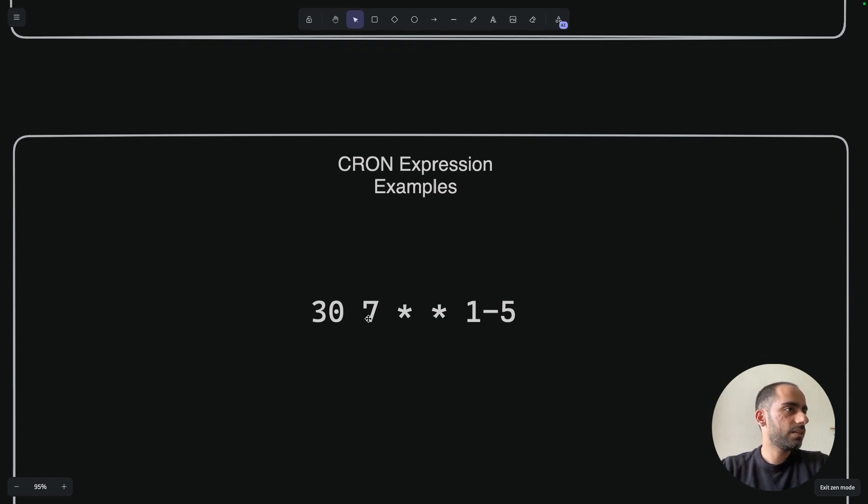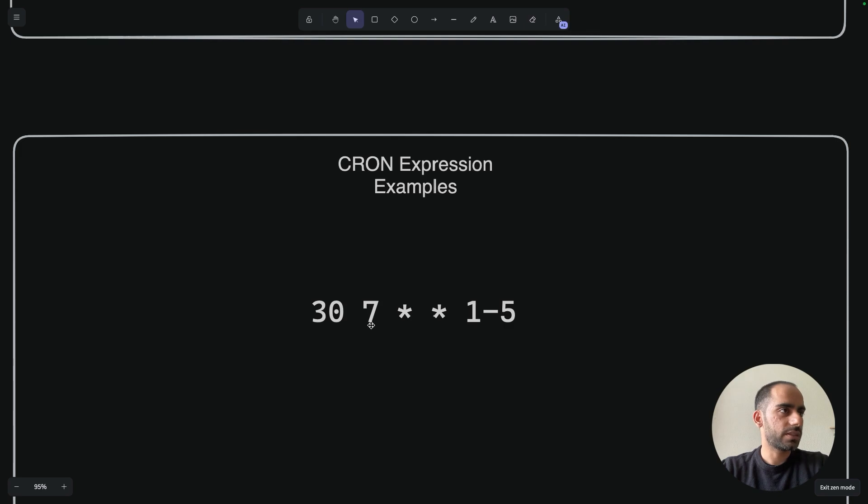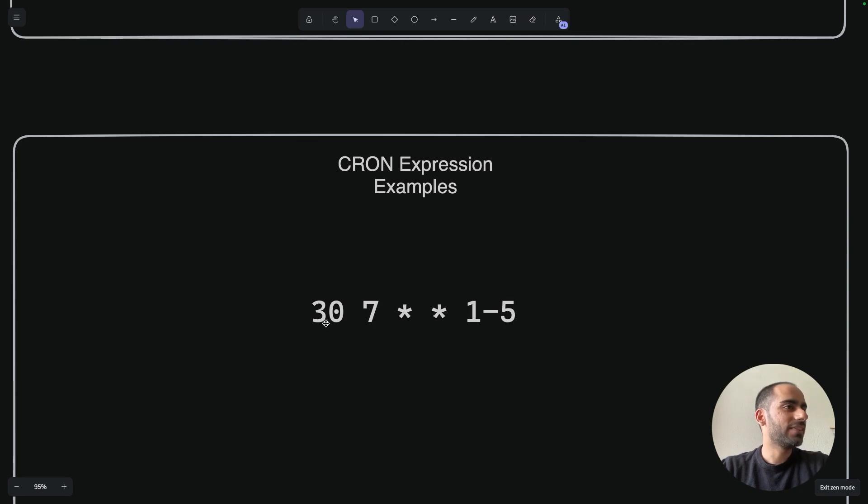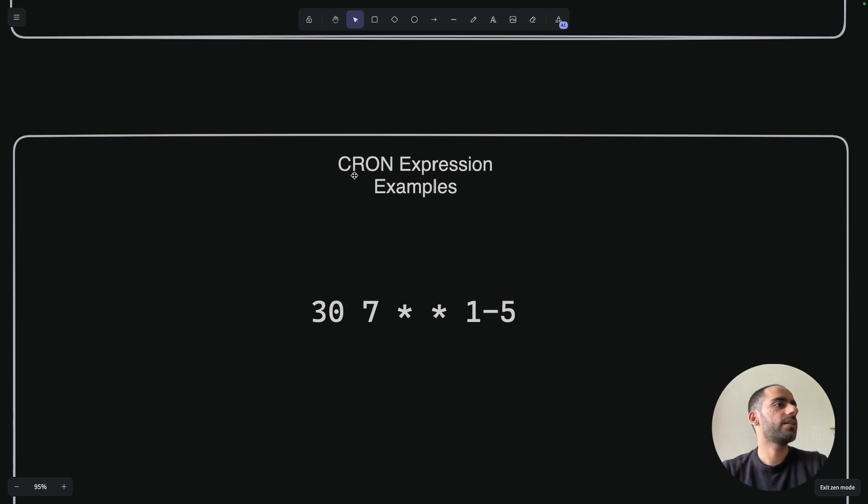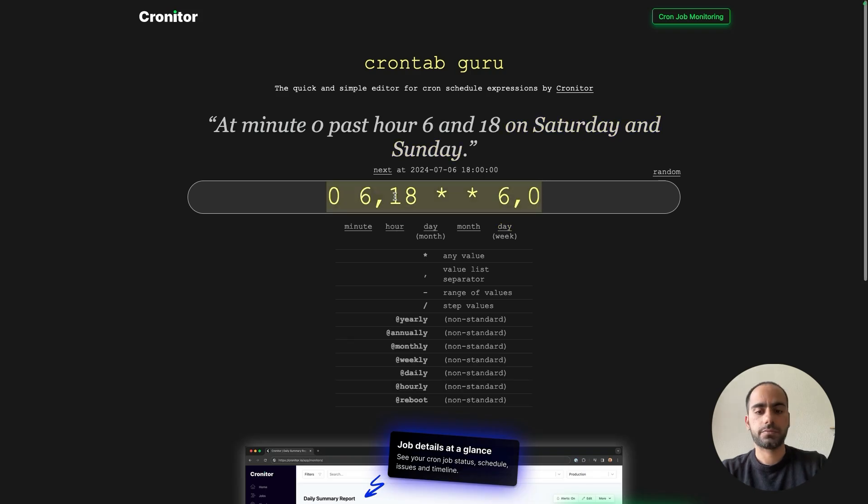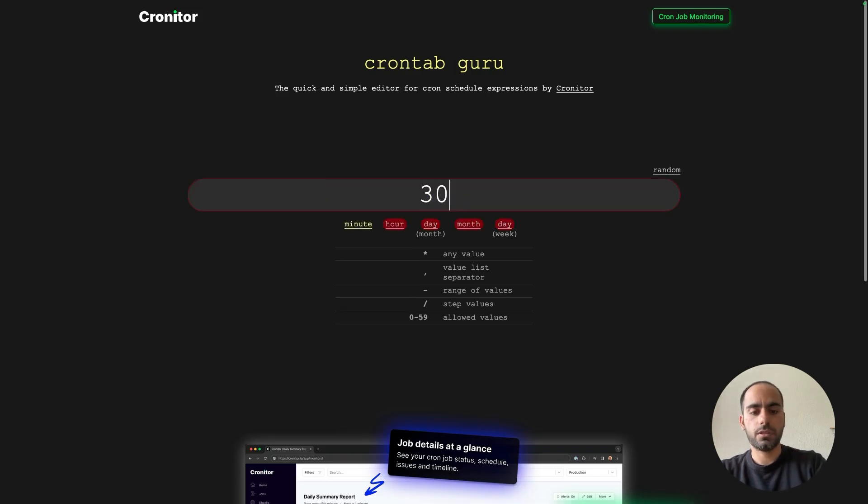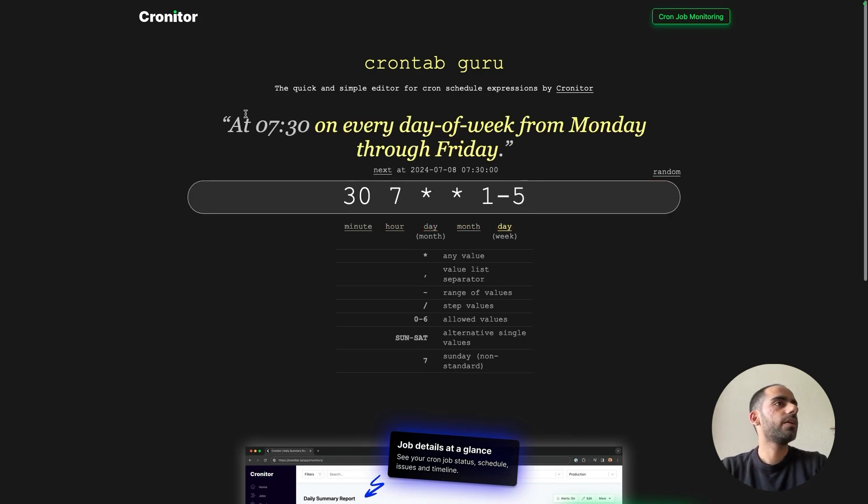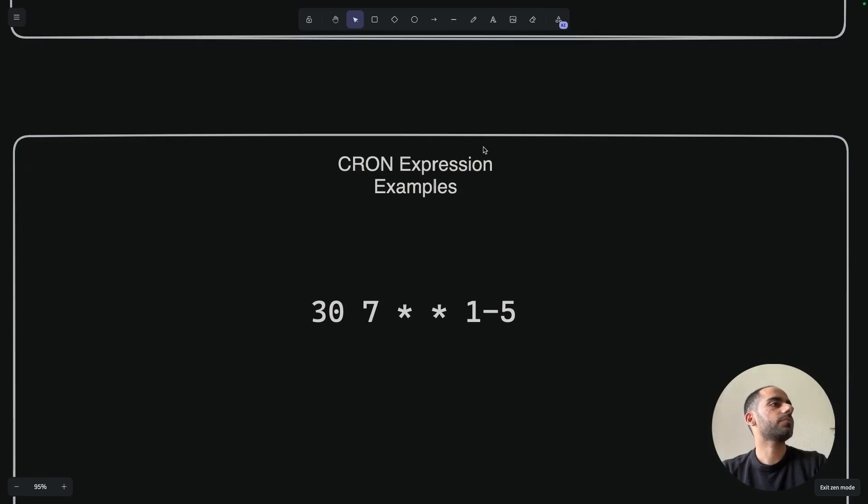So 30 7 star star 1-5. Minute is 30, hour is 7. So 7:30am. Something happens at 7:30am. Day of the month and month are star. 1 to 5 - that's Monday to Friday. So this cron will run at 7:30am Monday to Friday on weekdays. Let's verify that. 30 7 star star 1 to 5. 7:30 every day of the week, Monday to Friday. Okay, cool.